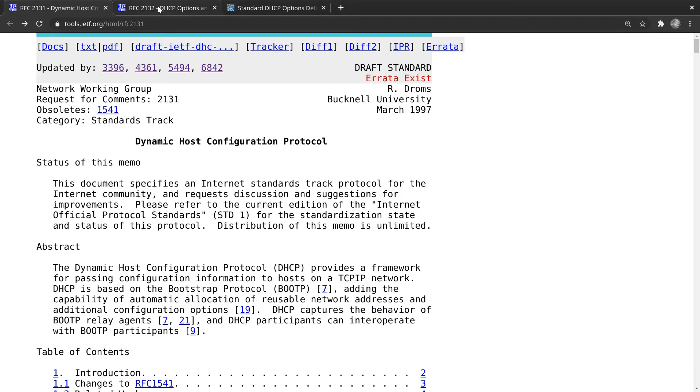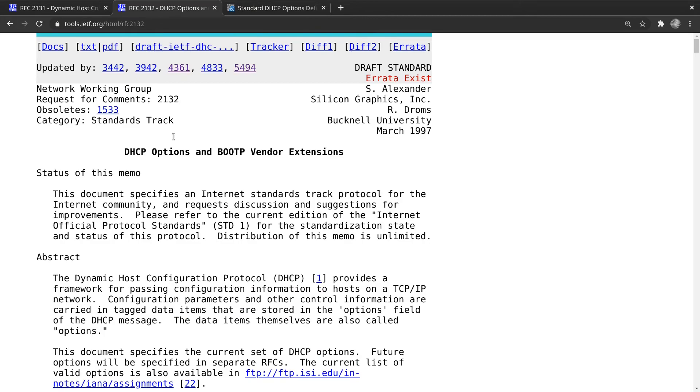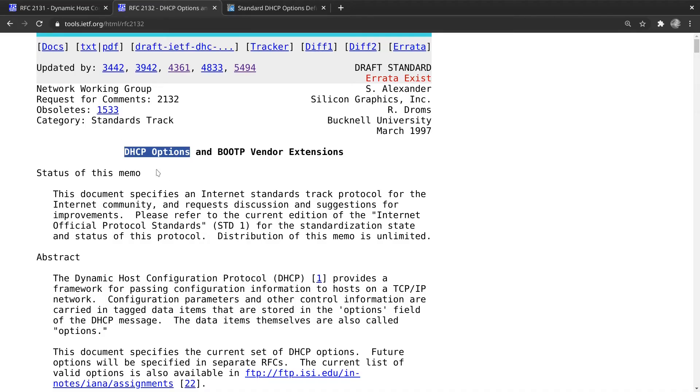Also, request for comments 2132, which tells you how DHCP options function in a DHCP server. I don't care what DHCP server you install. It's got to comply with TCP IP rules and how it works, the request for comments standards.